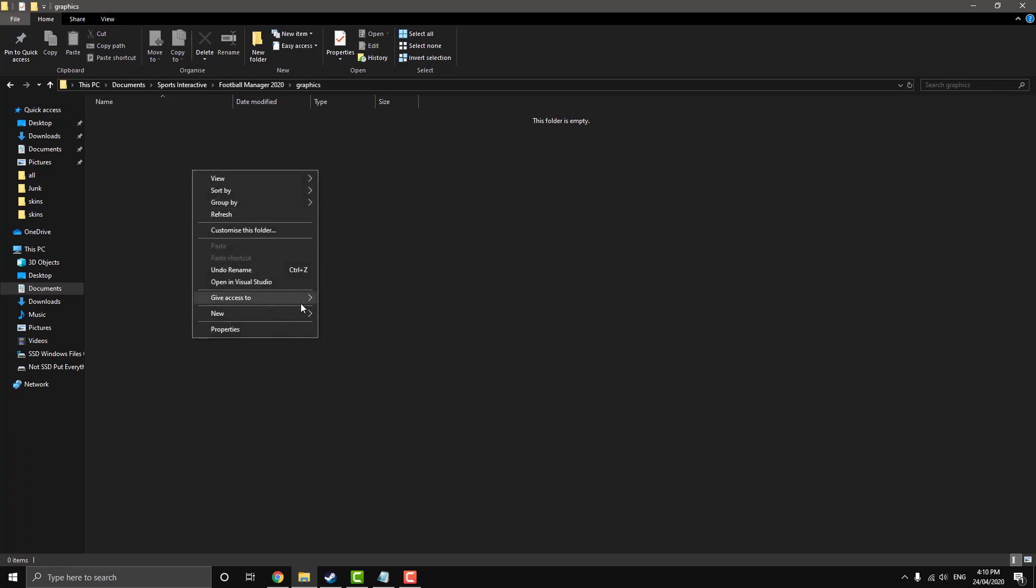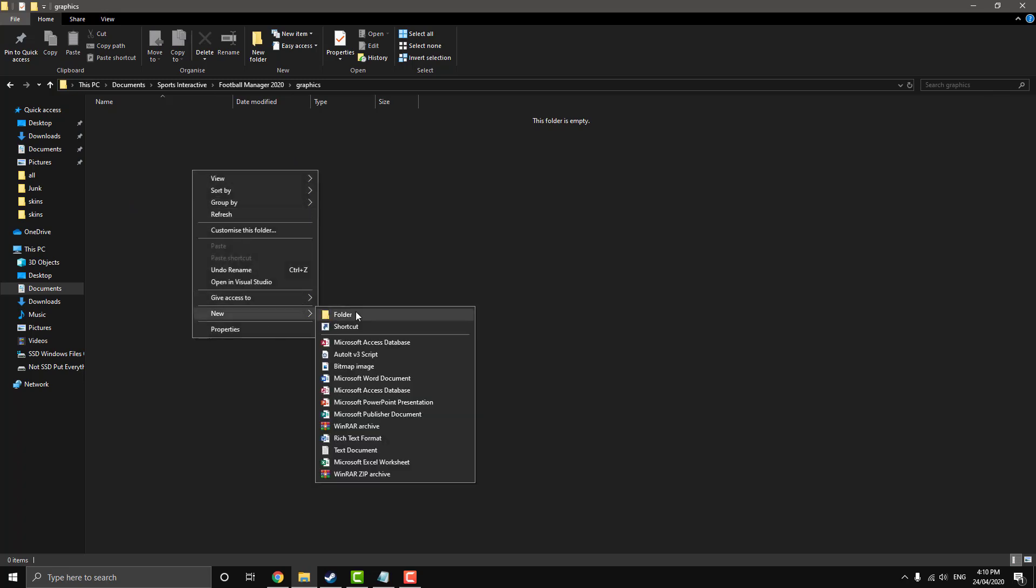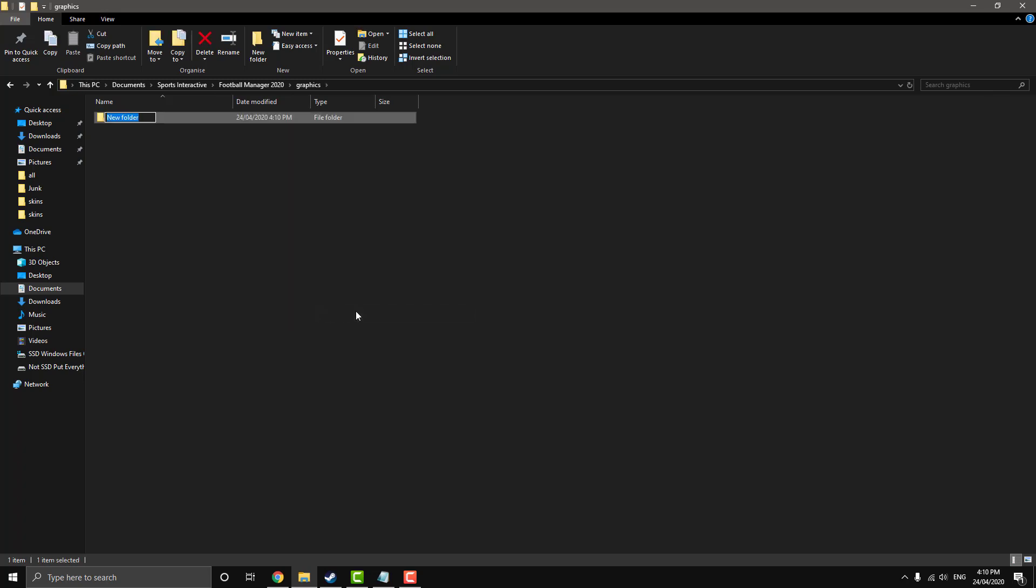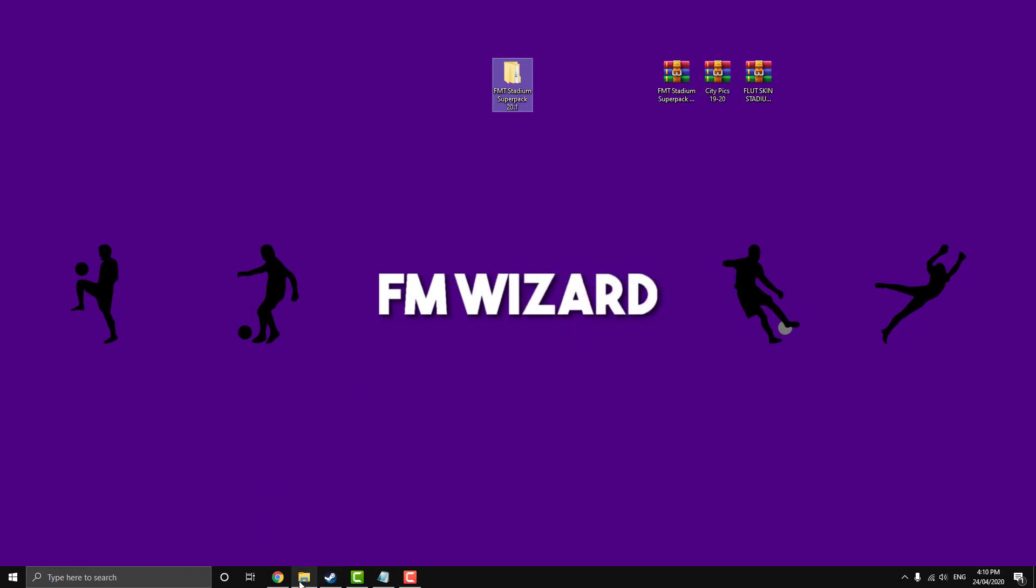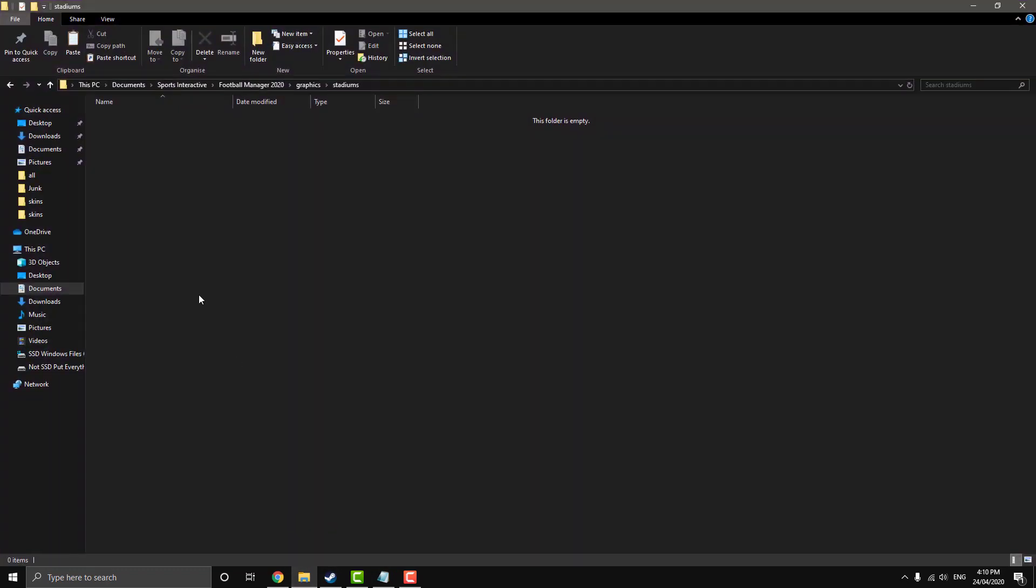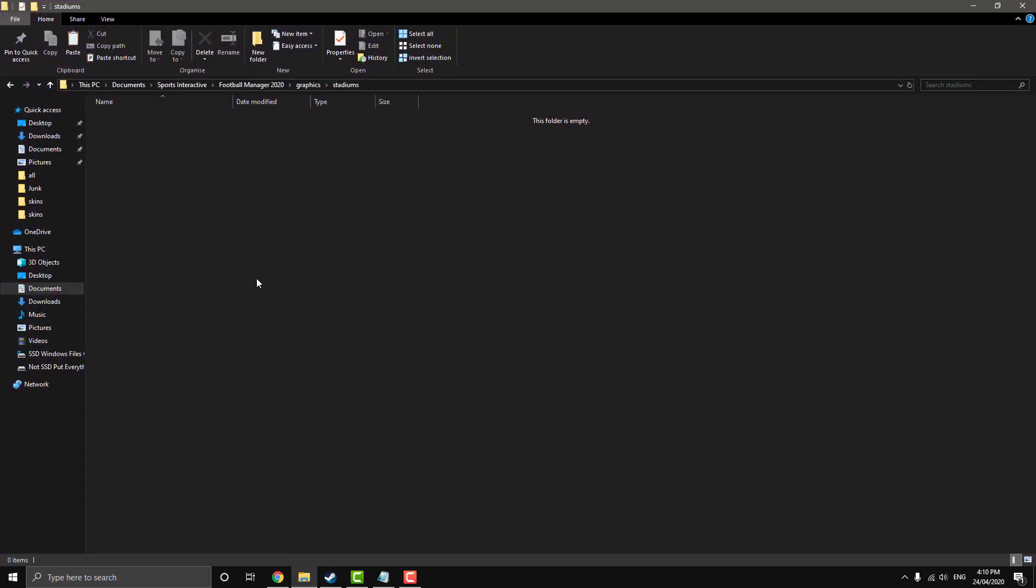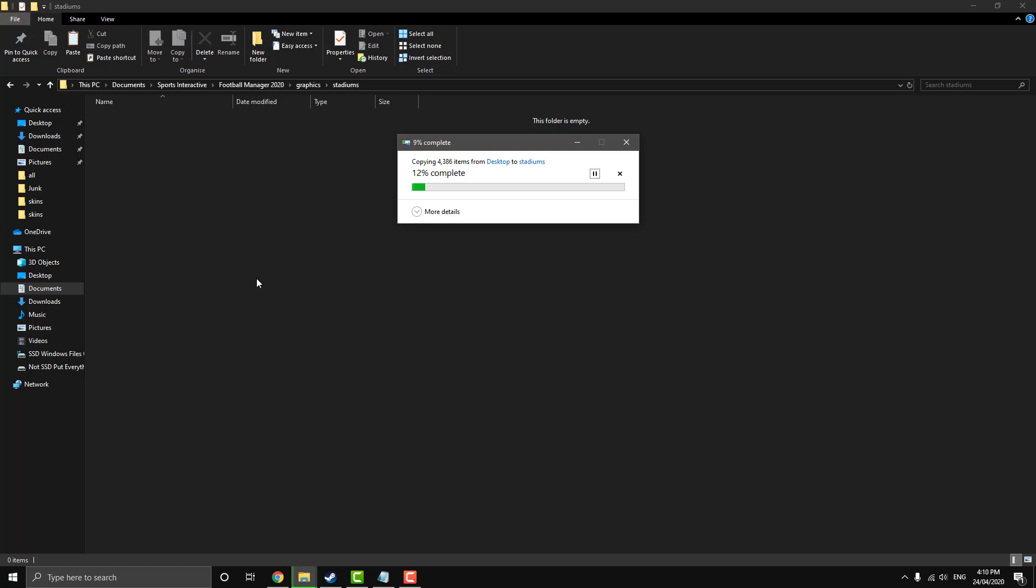And then you can make a sub folder if you want to keep it neat, you don't have to. Call it stadiums. Click on there and then just copy and paste. And then bang, that's your stadiums installed.